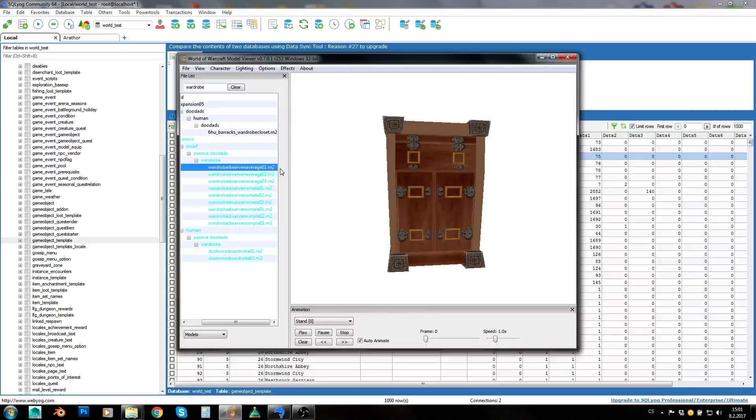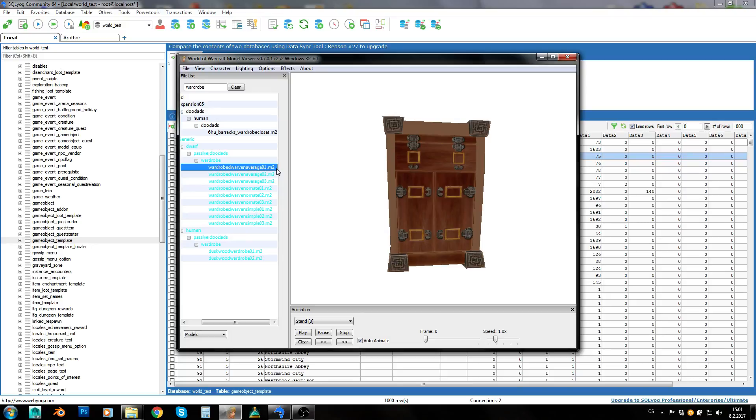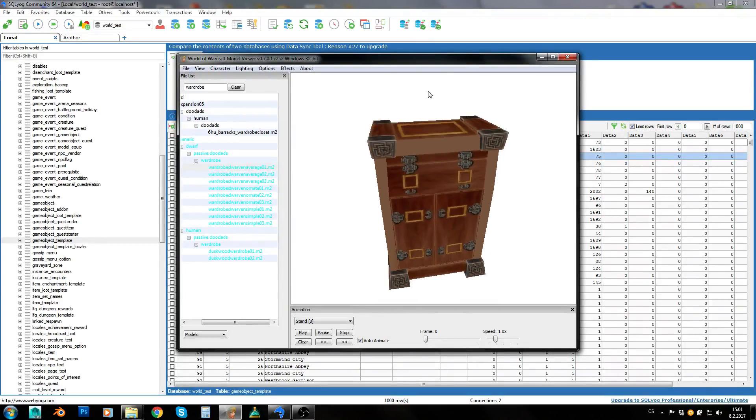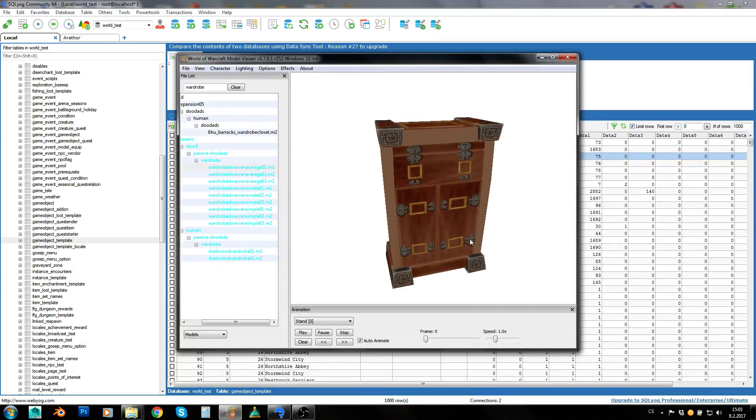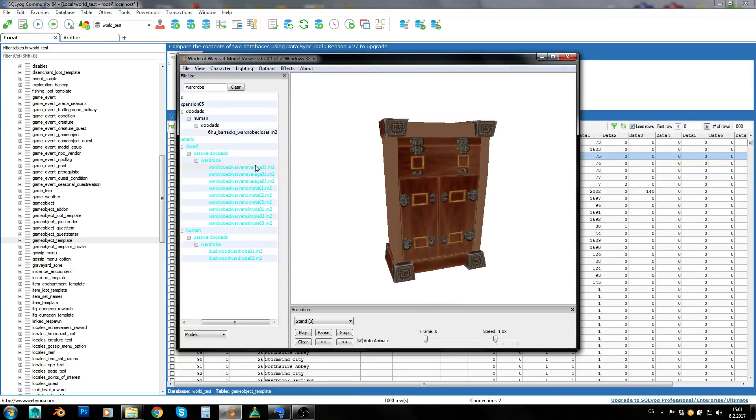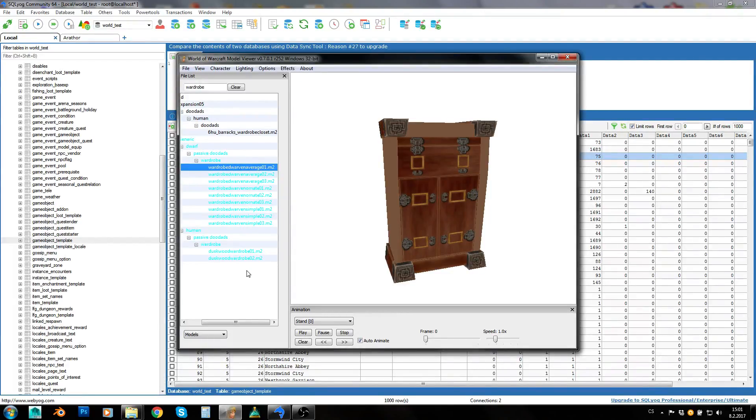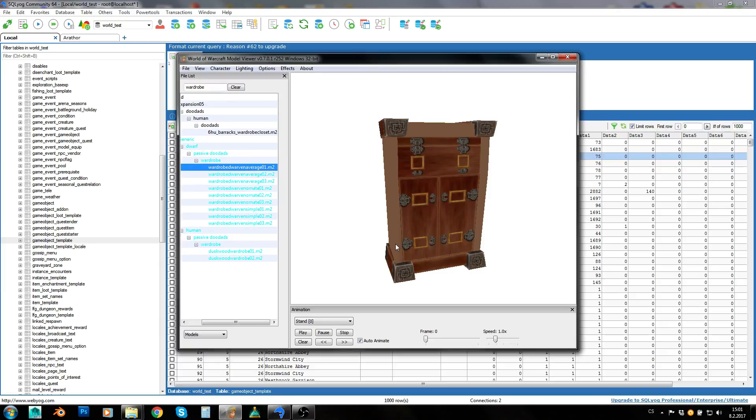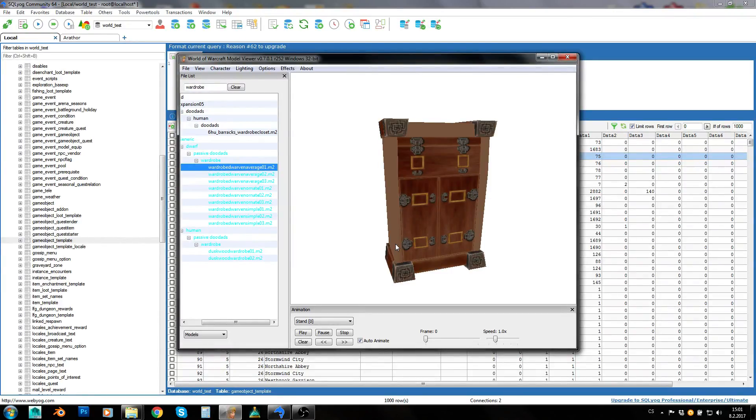Now the problem is that we know our model, we've got some model we want to spawn in game. We've got its name, but there is no guarantee that there is also game object which has the same name. So it's hard for us to find game object which actually uses this particular model. So we need to find this model in game object display info DBC to find display IDs which use this model.